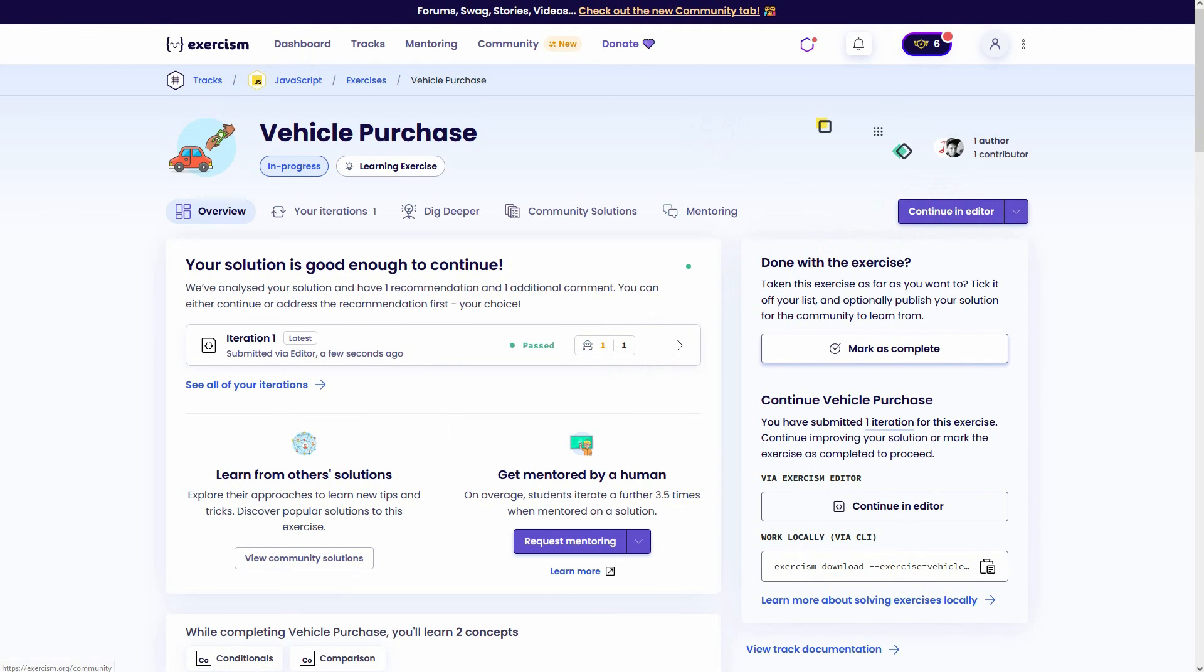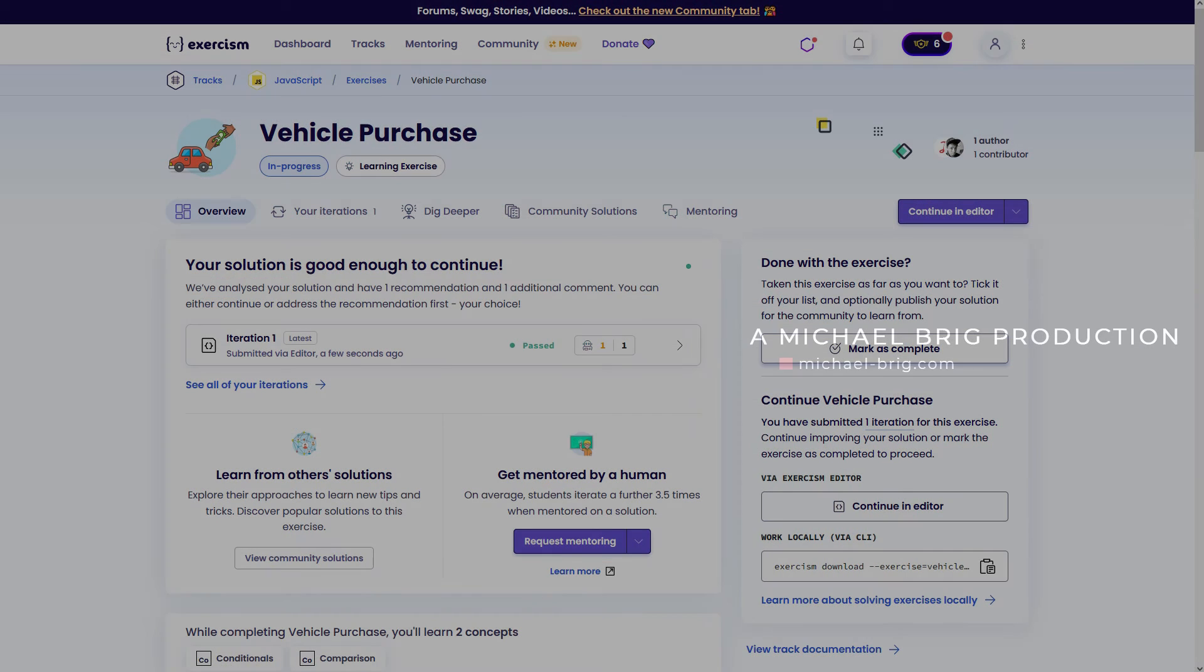And this is how you can get past the vehicle purchase exercise on Exercism using JavaScript. I hope this video was helpful. Thank you for watching. And I'll see you next time.